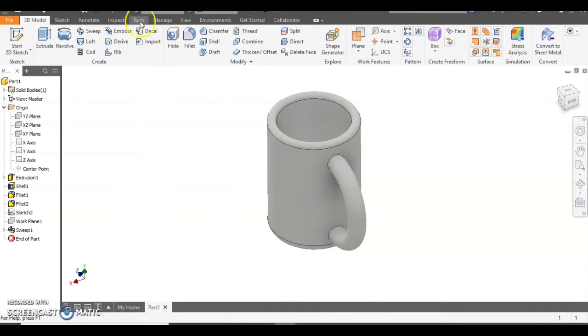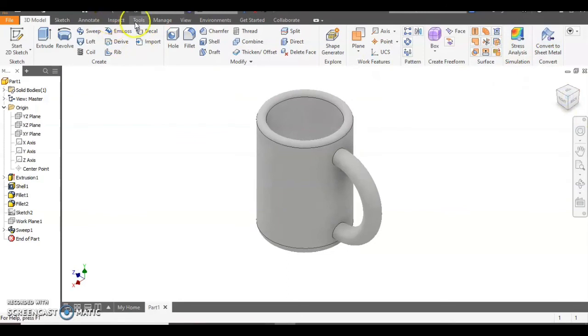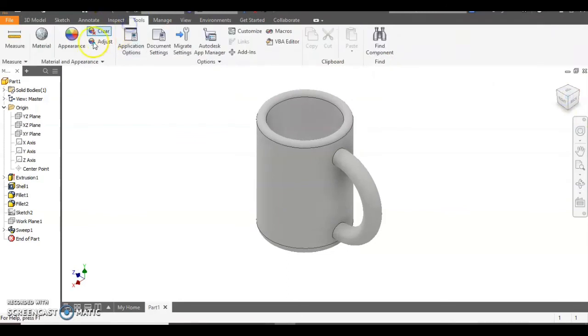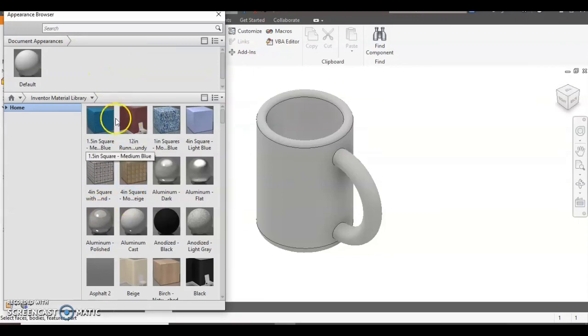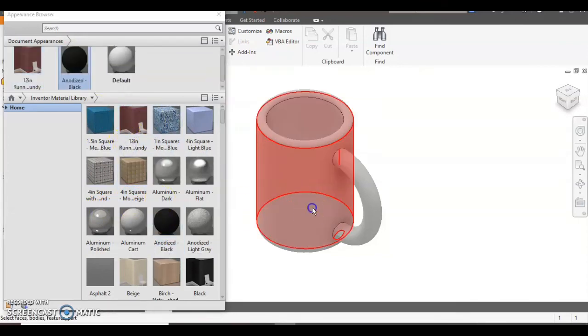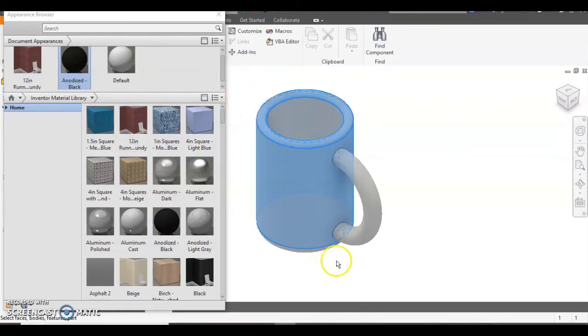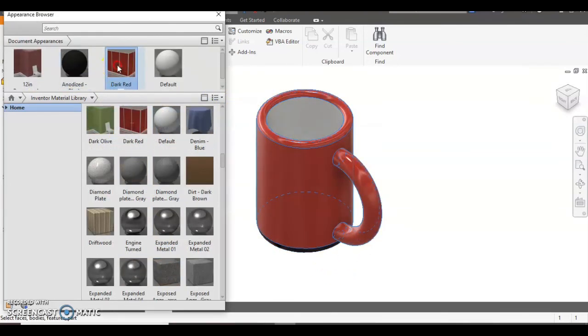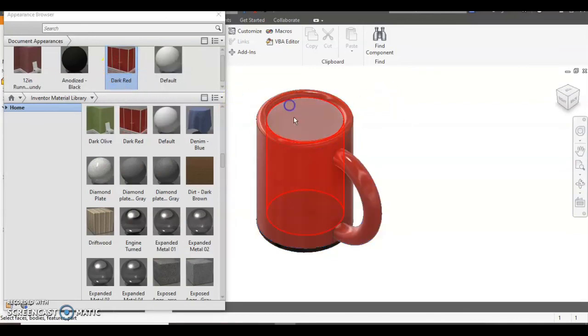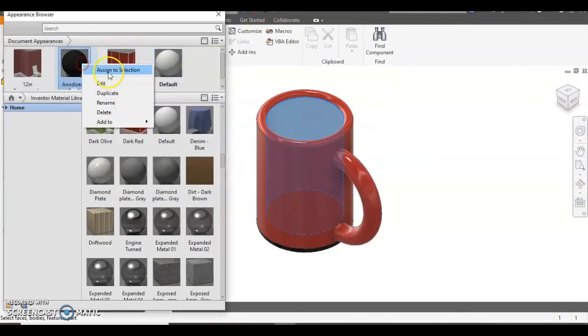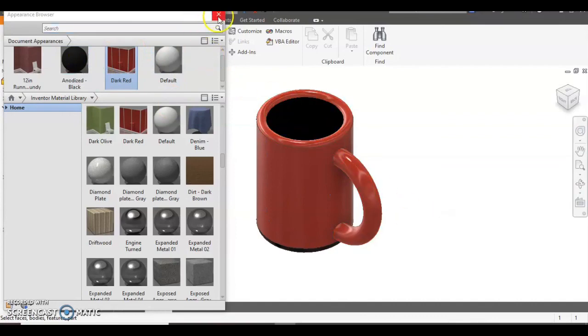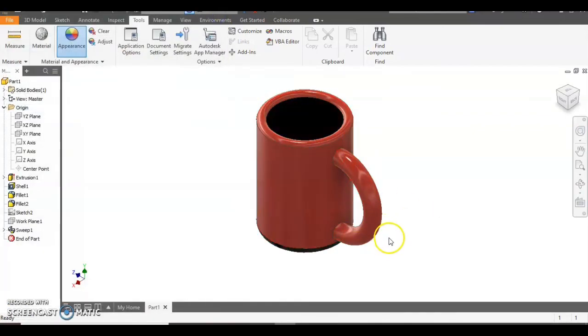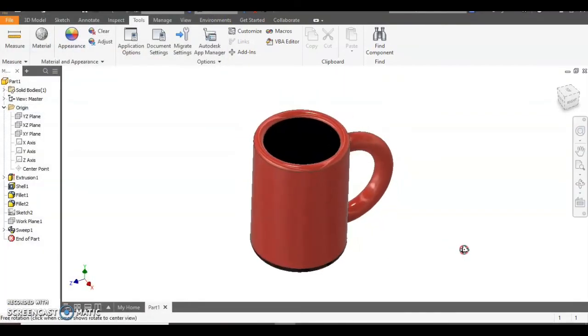Okay last of all we can now think about adding some colours to it just like the first model. So we select tools, appearance, and it brings up the model library. Again we can add different materials to the top line just like in the first model and they can then add it to the model. So what we're going to do is select the surfaces we want to colour. We'll right click on it and assign it to selection and we'll just add a bit of black to the inside as well.